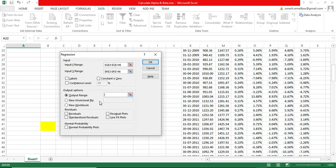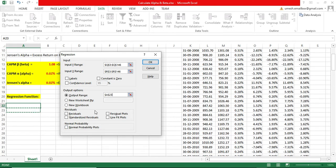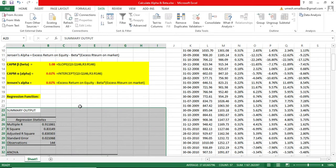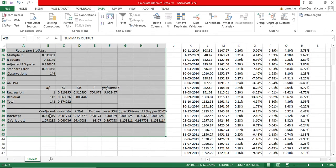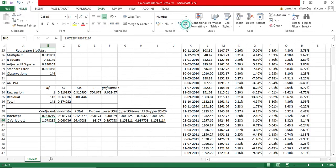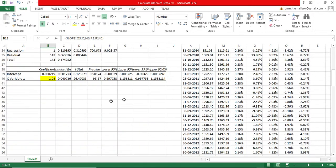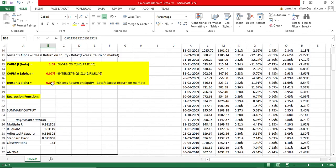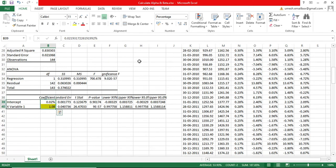Set your output range to where you want the results placed and click OK. You will get a full regression summary output. In the output, you can see the slope — which is beta — is 1.08, and the intercept — which is alpha — is 0.02%. Both values exactly match what we calculated using the SLOPE and INTERCEPT functions.